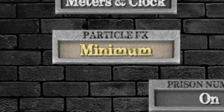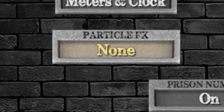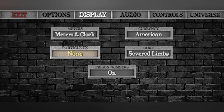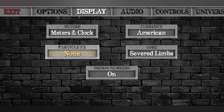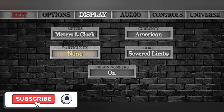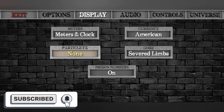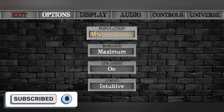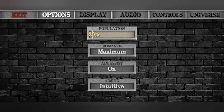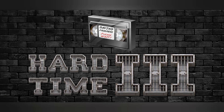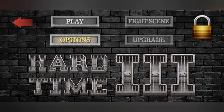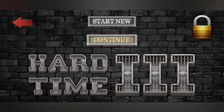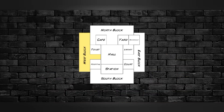In Display, go to Particles FX and set it to None. You can still play the game fine without particles — you just don't need them. If it's still laggy after that, you can also set the population down to 30 and then just enjoy the game.